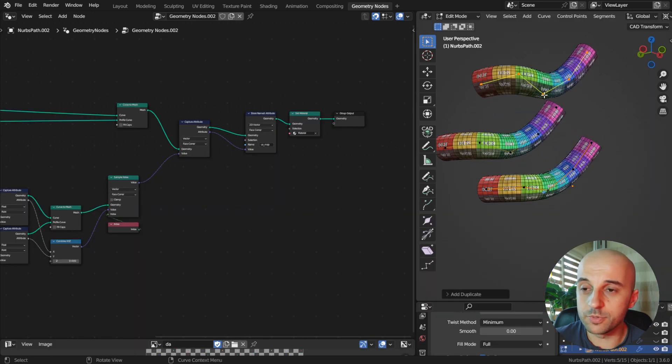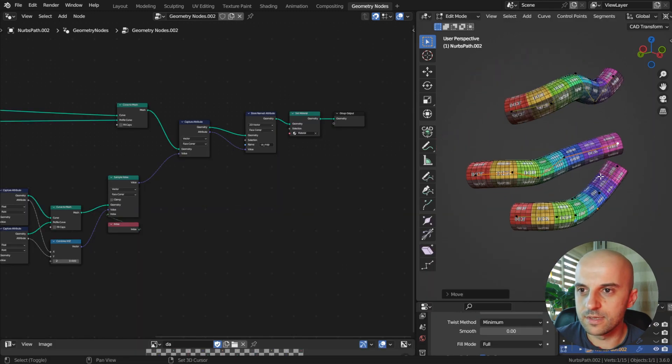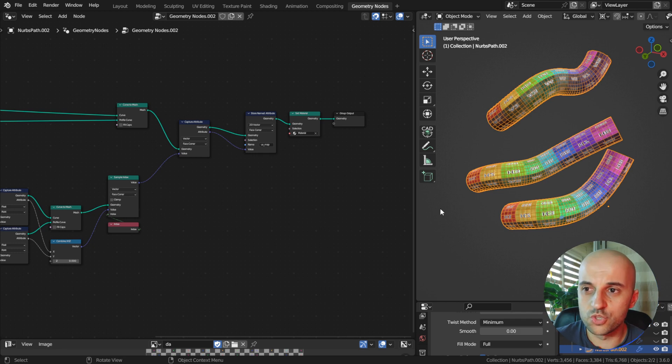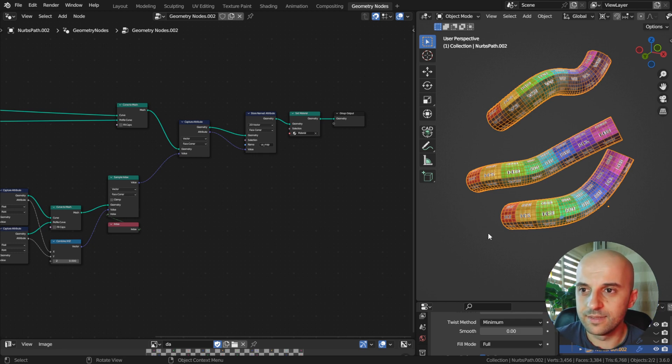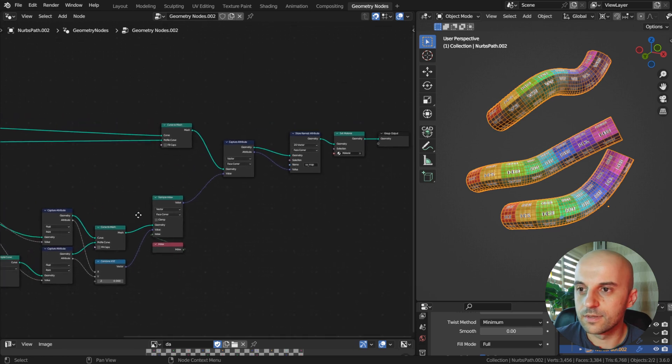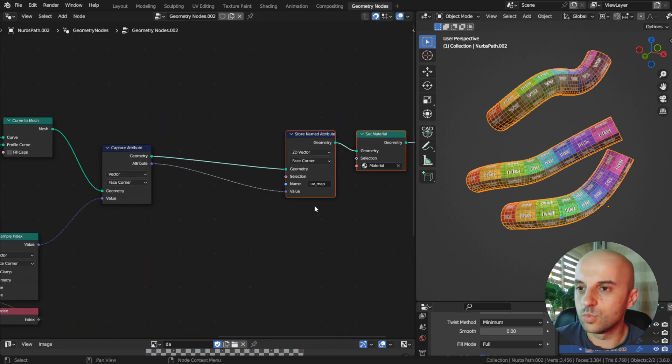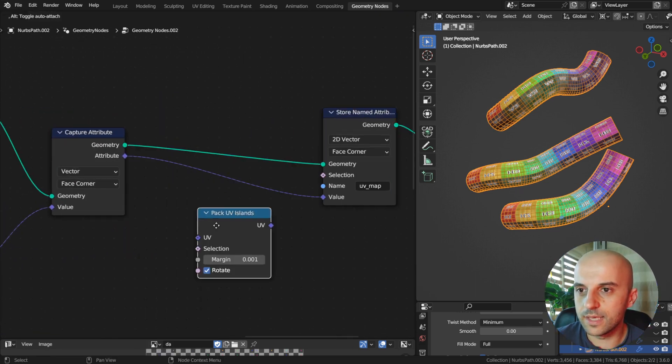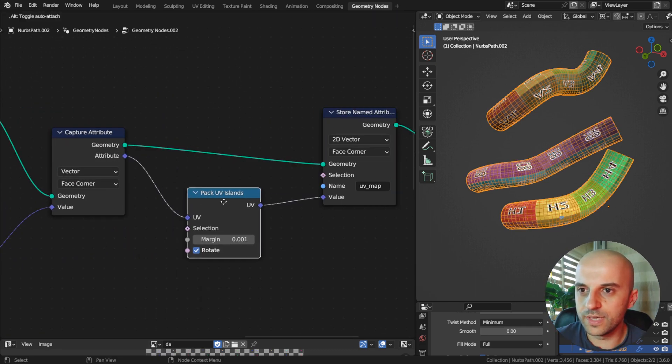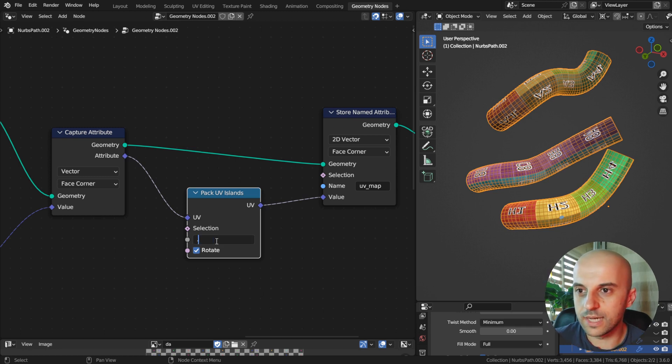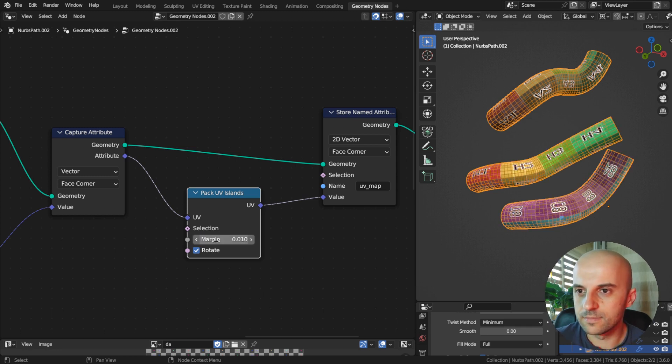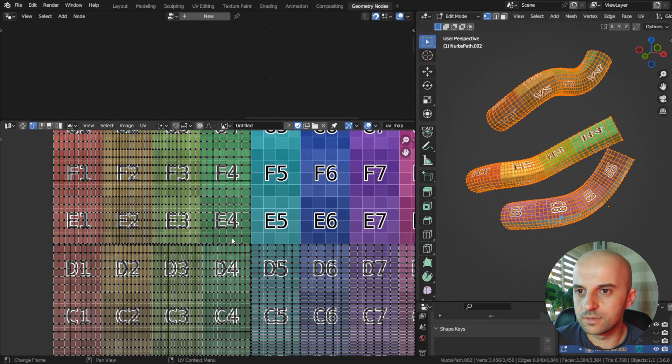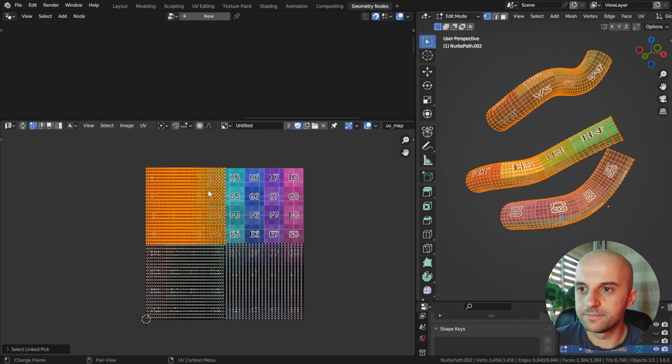If you have multiple splines, you may want the UV islands for each one to be side by side, cause right now they are on top of each other. For that, we add to the UV vector a pack UV islands node, set the margin between the islands, convert to mesh, and there.